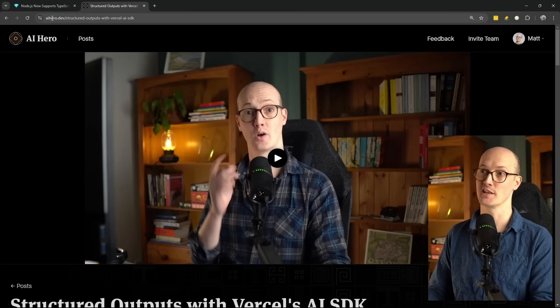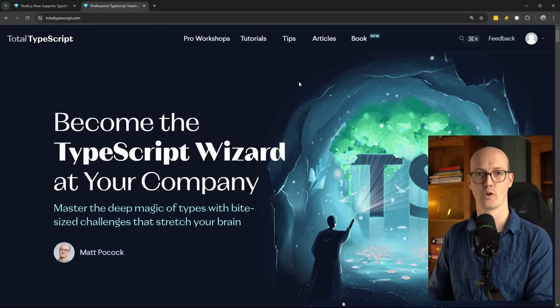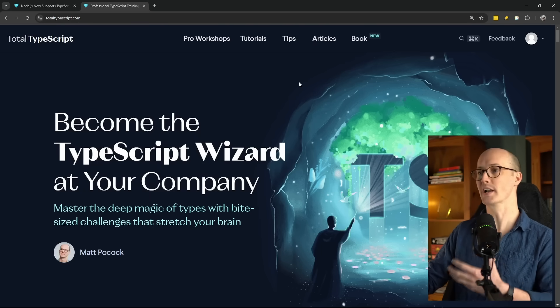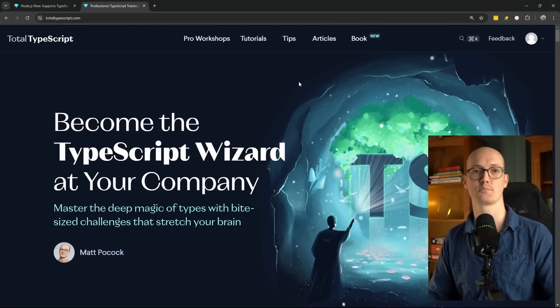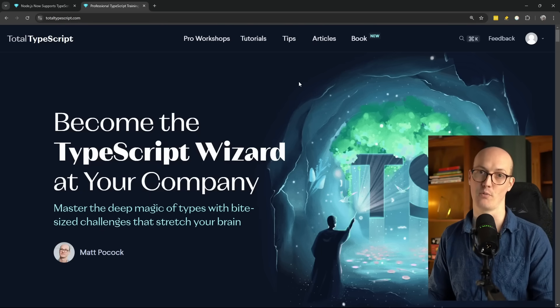That's it. That's the big news. I'm going to go back to working on my AI course — go under my rock. If you want to see what I'm doing, it's at aihero.dev. Or if you just want a really amazing TypeScript course, go to totaltypescript.com. Thanks so much for joining along on this amazing day, and I will see you very soon.